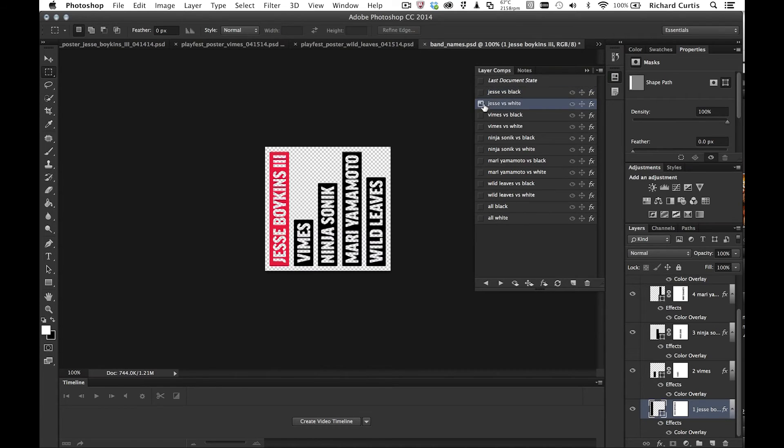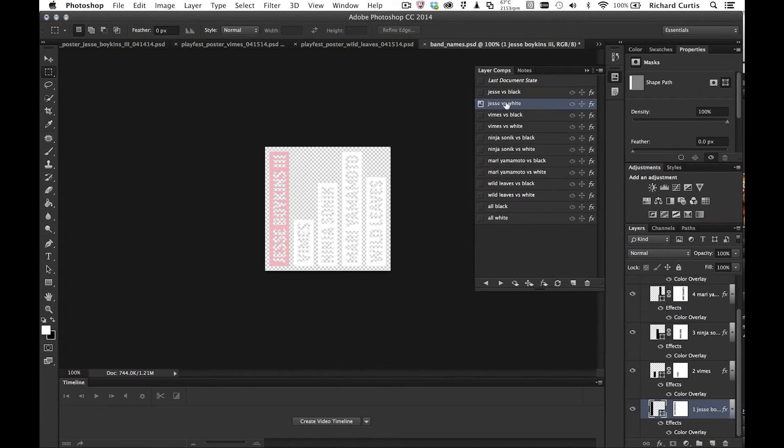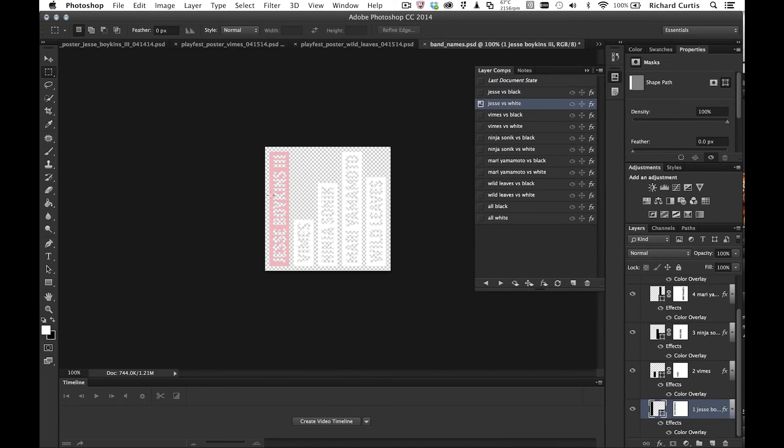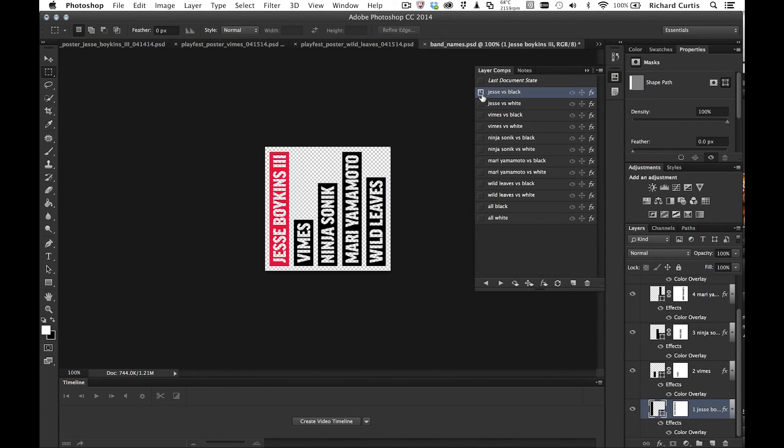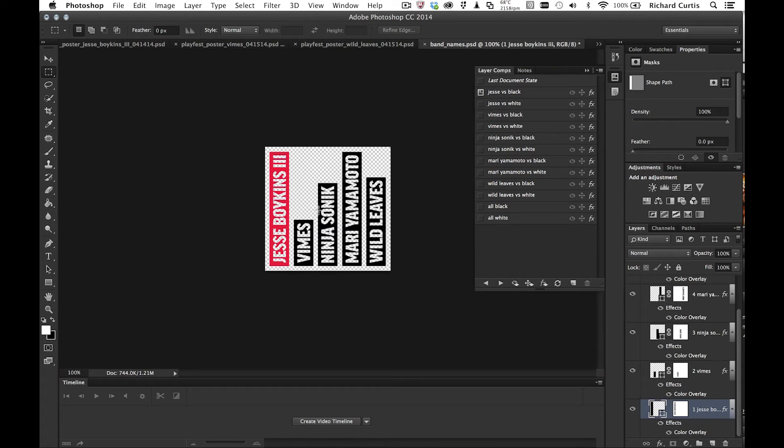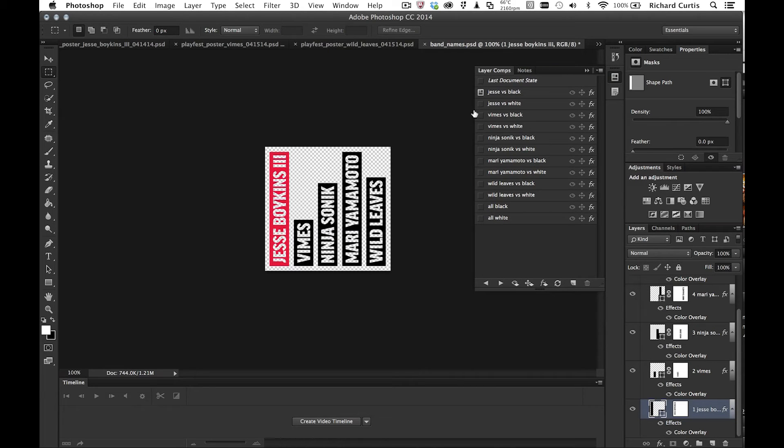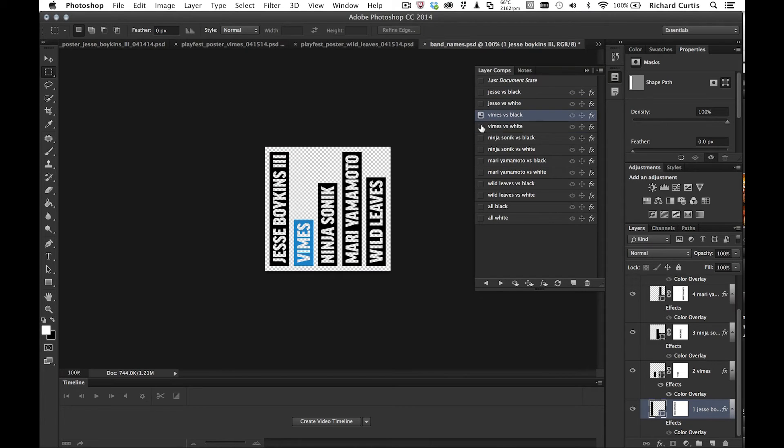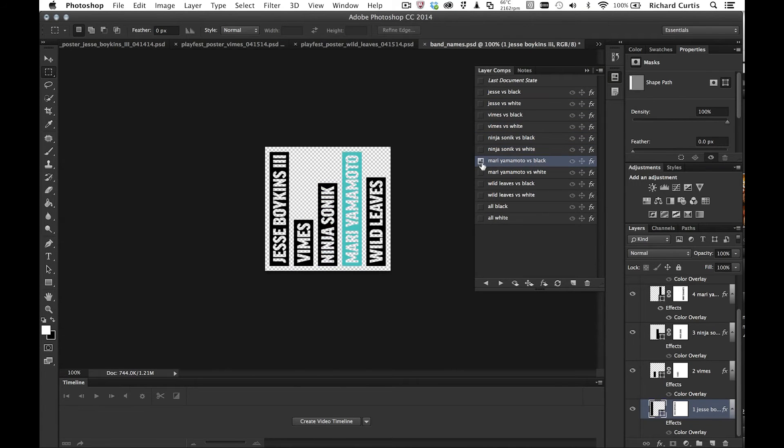Now if I go down to Jessie versus white and go down to Jessie versus black, you'll see he's in red and Jessie versus white is still in pink. One of the other things I can do is I might want to update the black background of the text to be a slightly different shade. Now if I just go down the layer comps, you'll see that some are black and some are not.